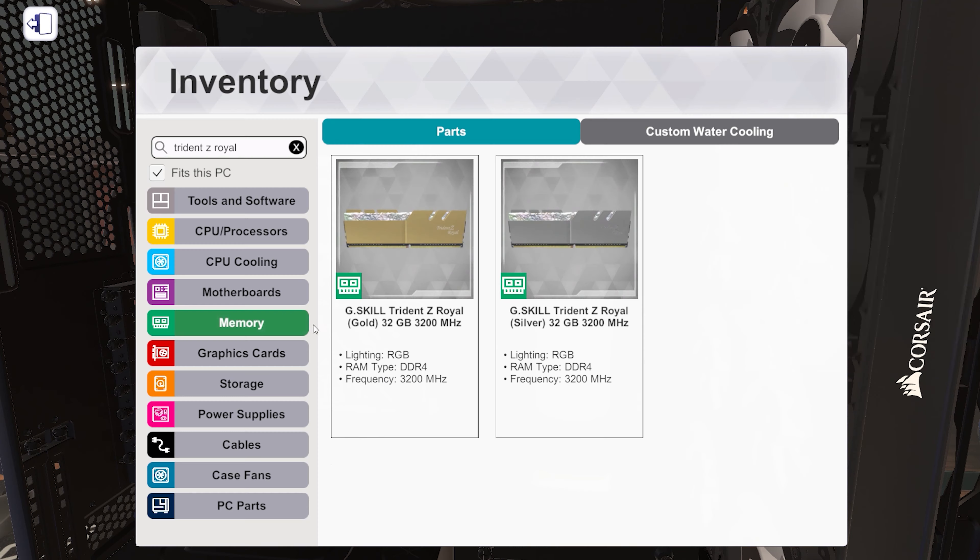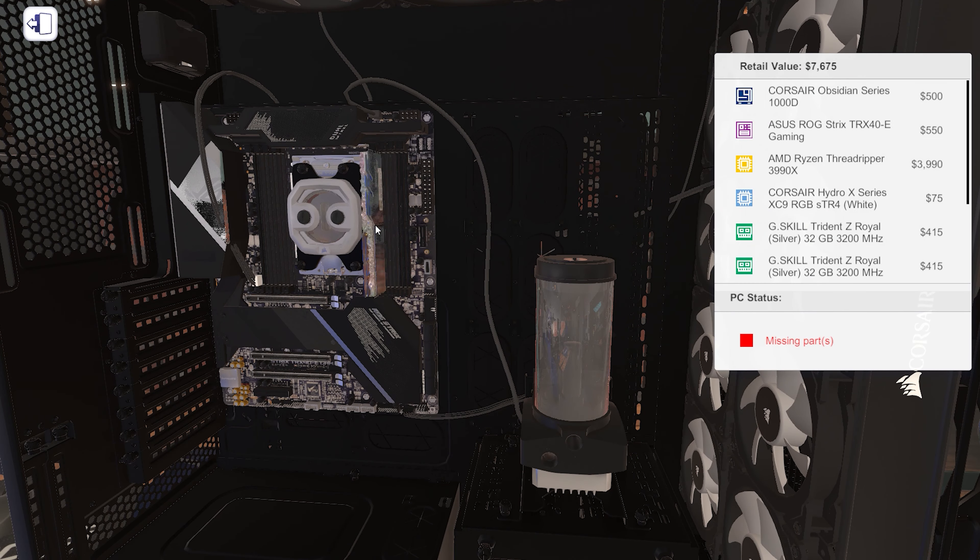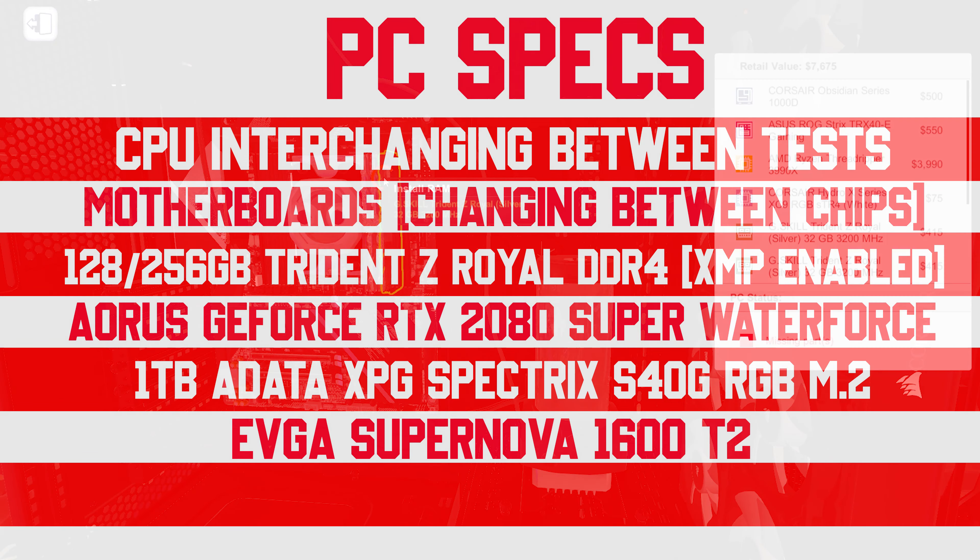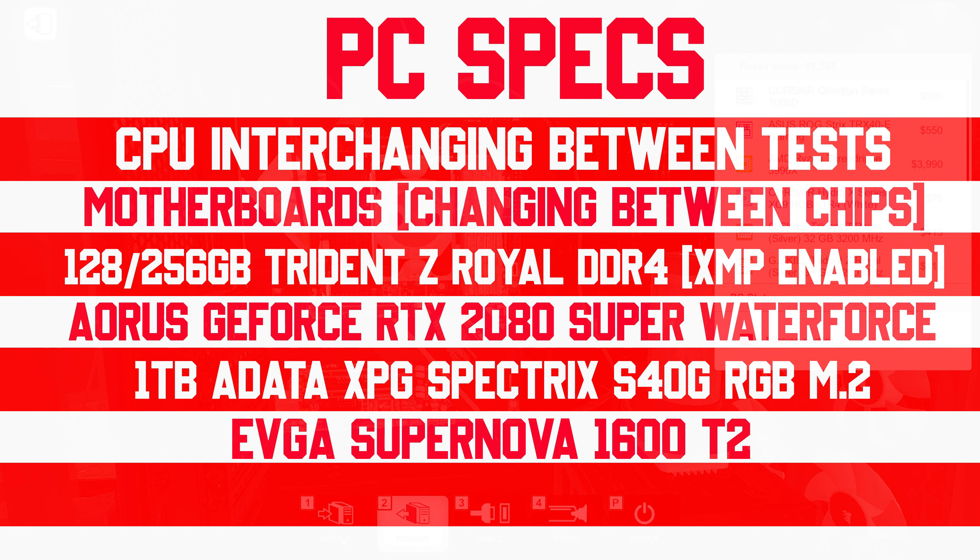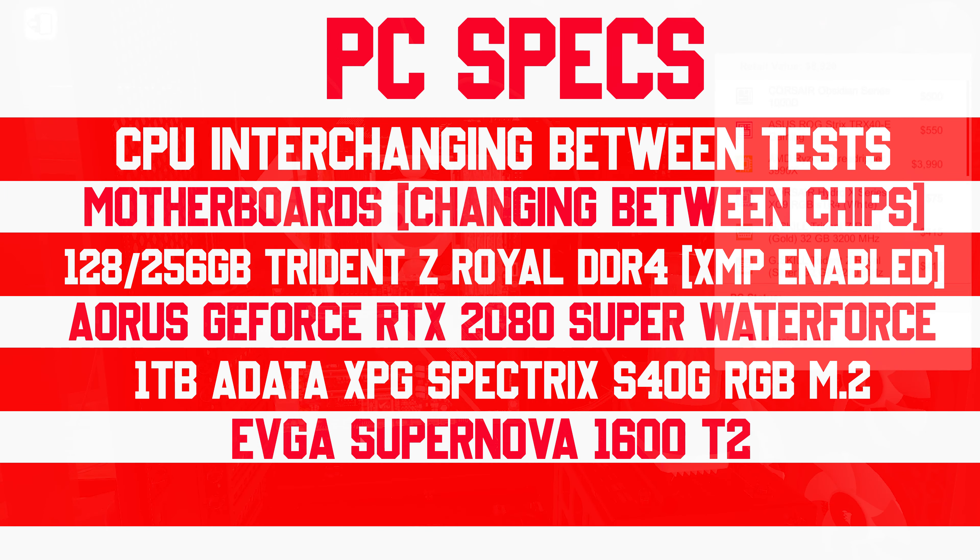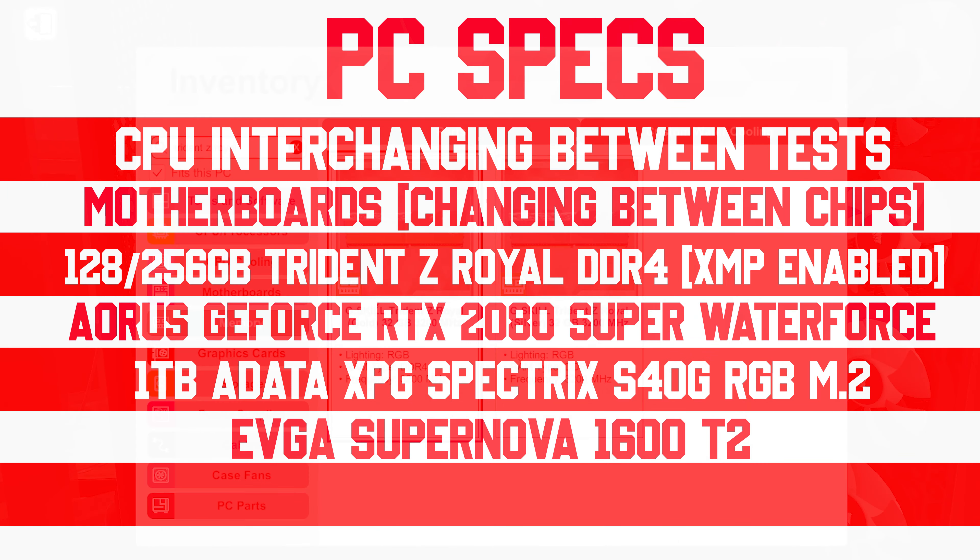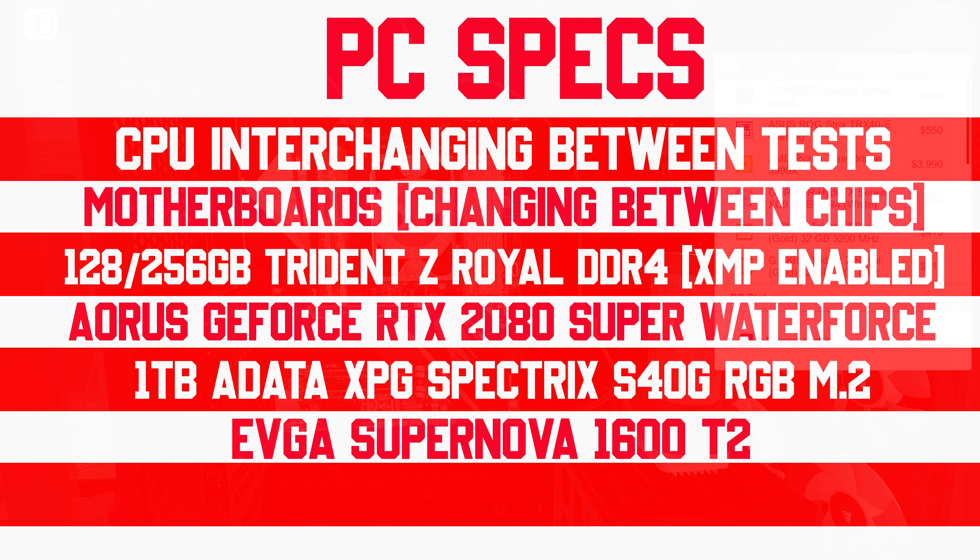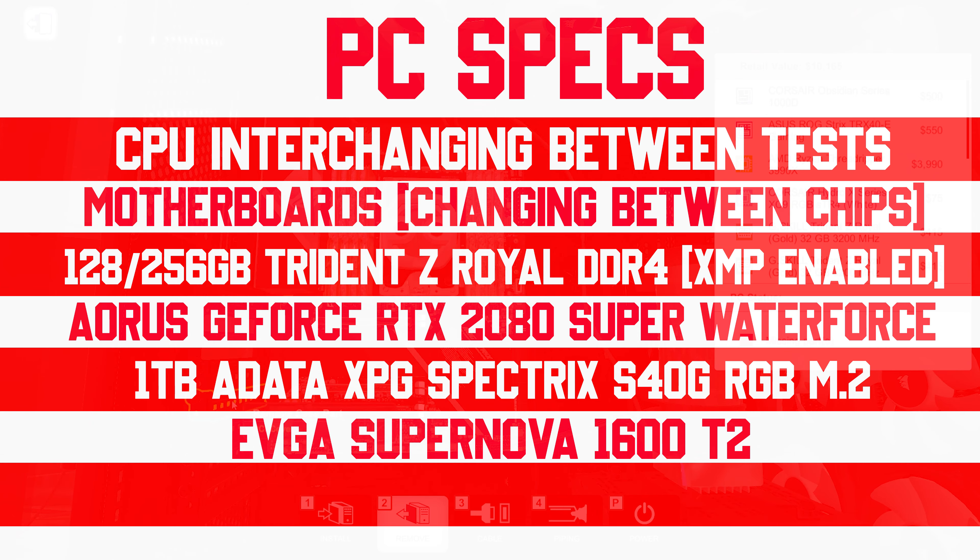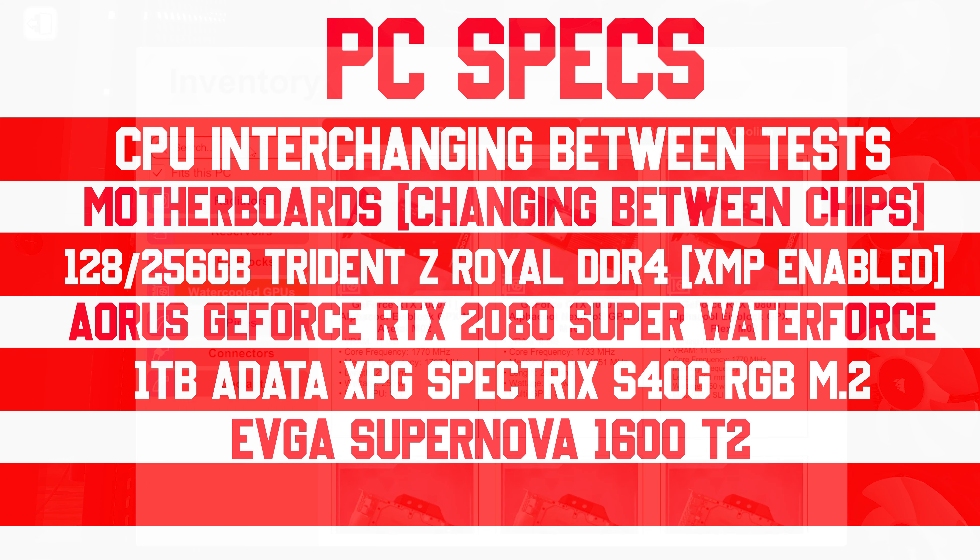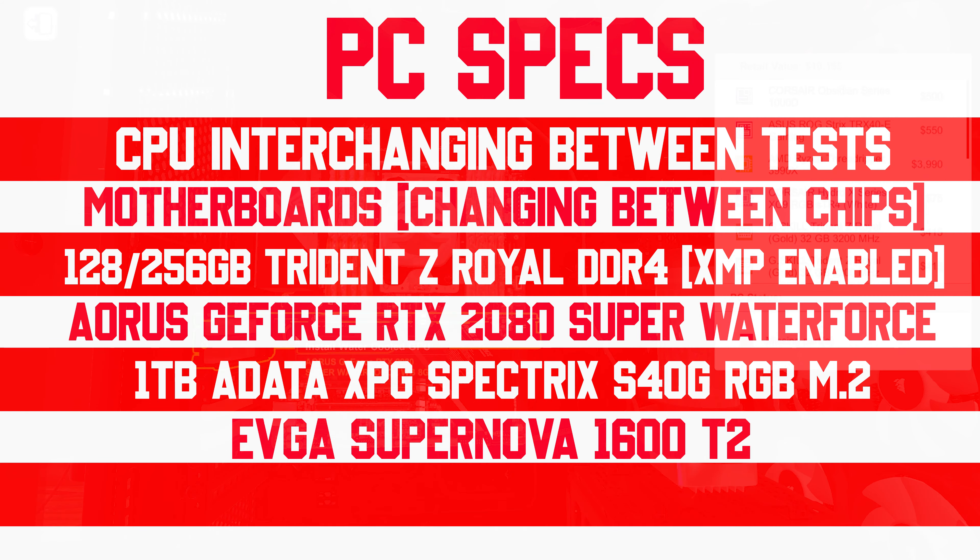The test benches: most CPUs have different sockets and chipsets, so different motherboards are needed. Everything else is the same - custom grade water cooling, dual 2080 Supers water-cooled, a turbo SSD, a 1600 watt EVGA power supply, and 128 or 256 gigs of DDR4 RAM with XMP enabled. I'll put all motherboard details in the description.